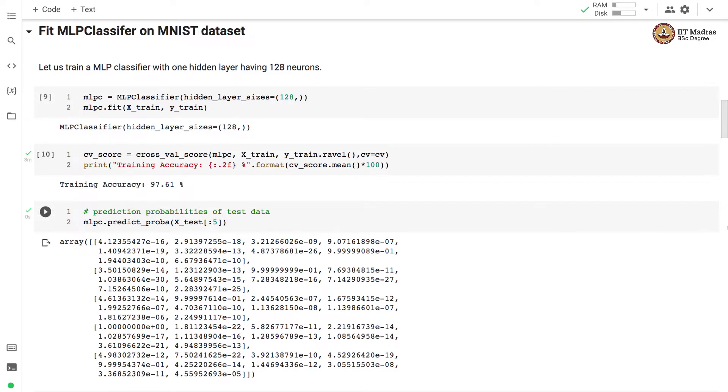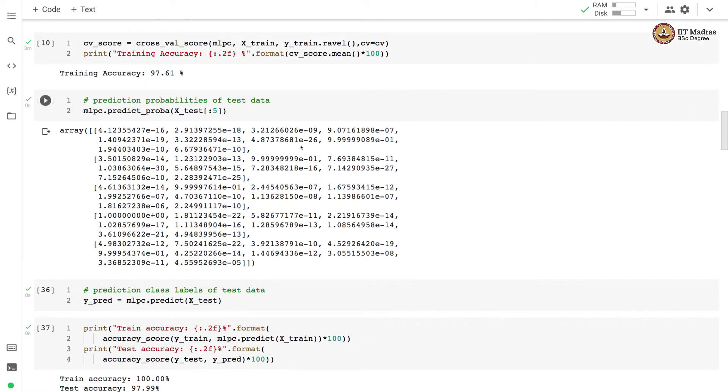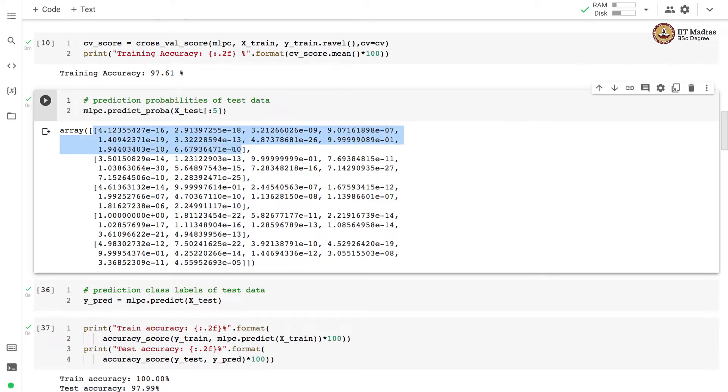We can predict probability on the test data using this model by calling predict_proba method on the MLP classifier object and here we have shown probability vectors for first five test examples. Each vector that you see here is a probability distribution of that example over 10 different classes in handwritten digit dataset.